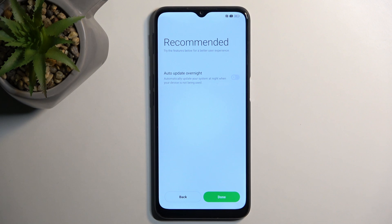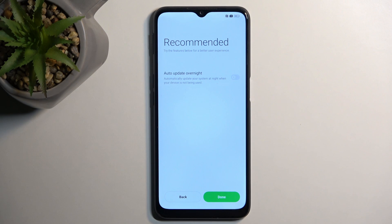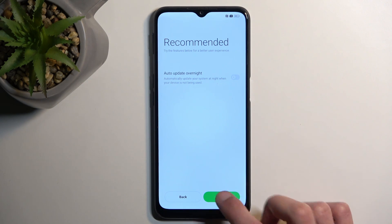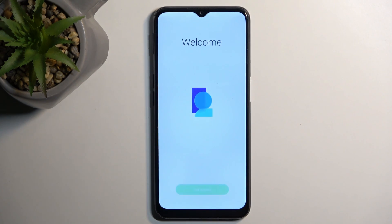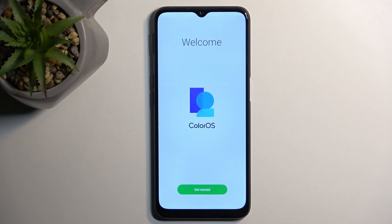We have some recommended things like auto-update overnight — you can enable this if you want to, or if you don't care, you can just go to the next page. And this looks like it finishes up the setup, so let's select get started, and this should take us to the home screen.